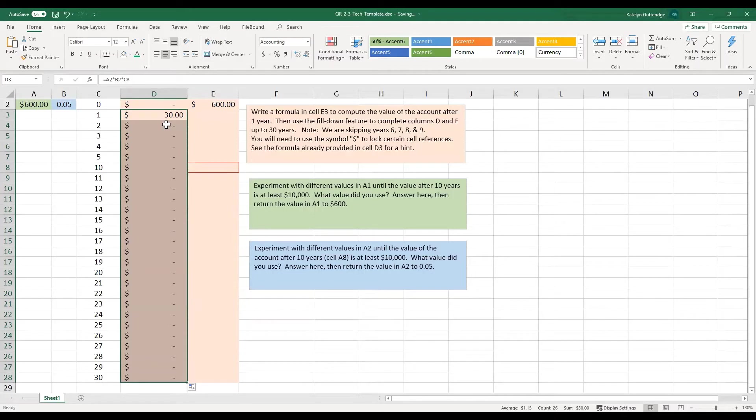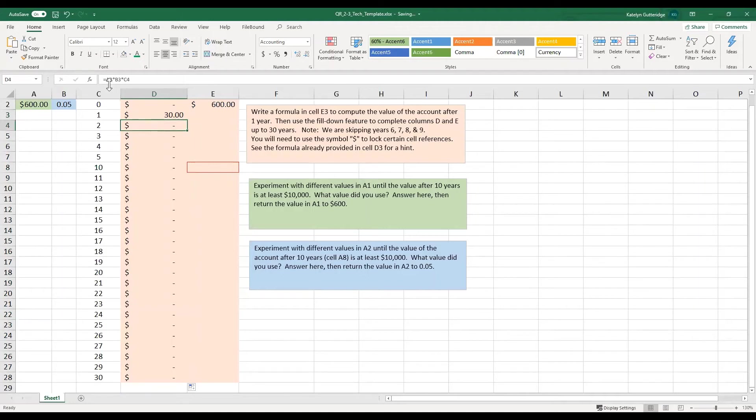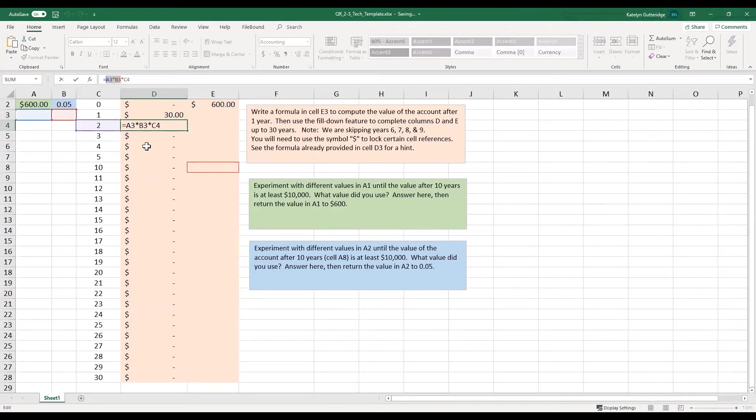So what happened here is we did not lock in that A2 and that B2 cell. So in our first equation, everything's fine. We take A2 times B2 times C3. But if you look at the next one, what Excel did is instead of doing A2, they did A3, B3, and then C4.